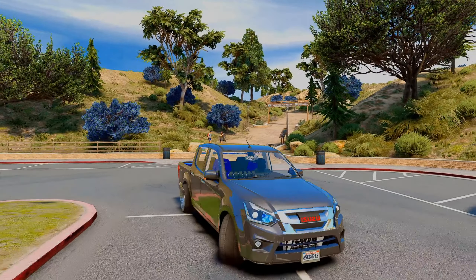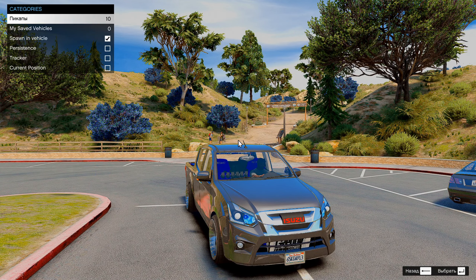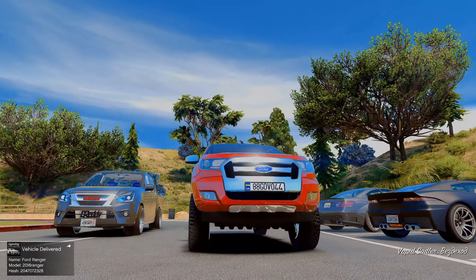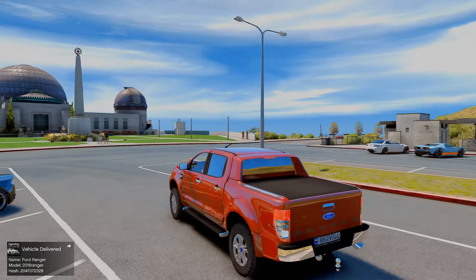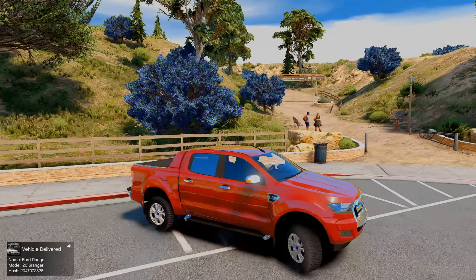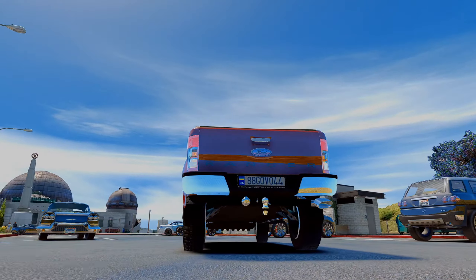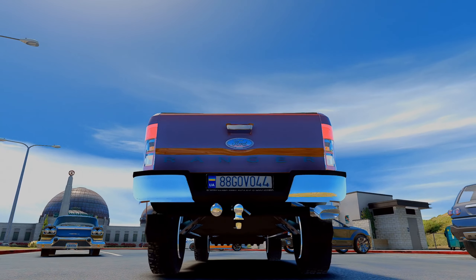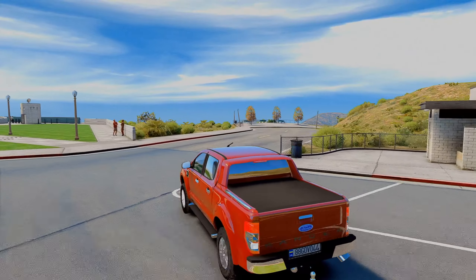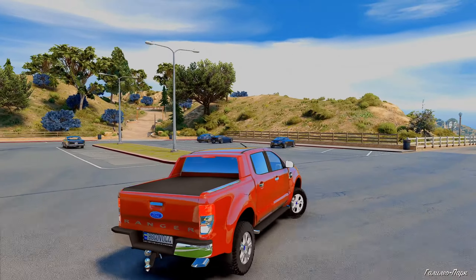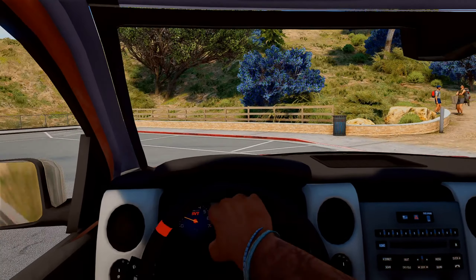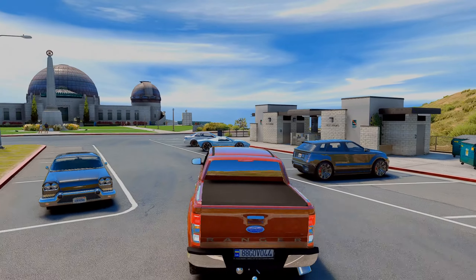У меня отражение поставлено на минимальные настройки, чтобы не кушал ФПС. Если у вас отражения на высоких, будет нормальное отражение в зеркале. Потом F8 → Pickups — давайте заспавним Ford Ranger. Такой крутой Ford Ranger. Смотрите — украинские номера на нём, потому что он не был с другими номерами. Такой вот крутой Ford Ranger. Изнутри тоже нормально смотрится.